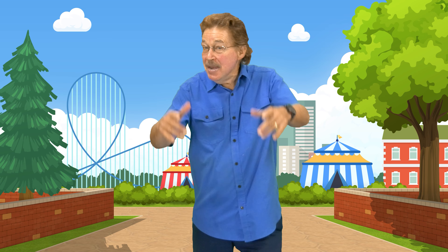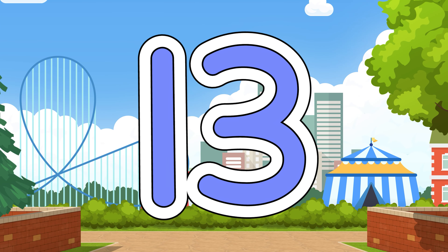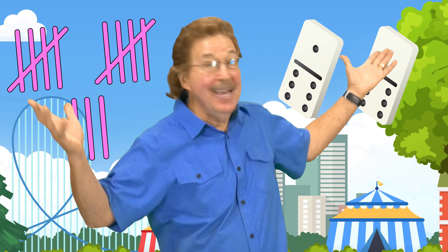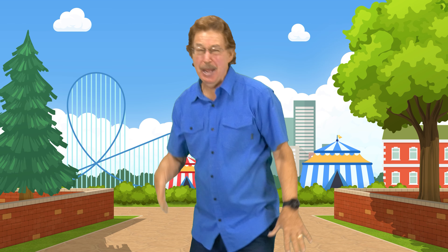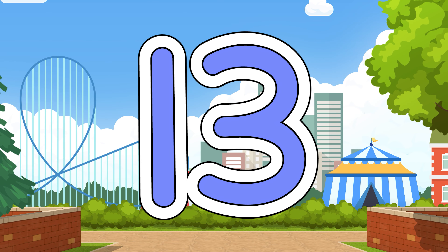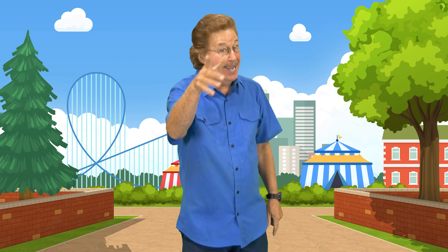This is the teen number 13. I can show it in many ways. This is the teen number 13. Look and listen and learn today.